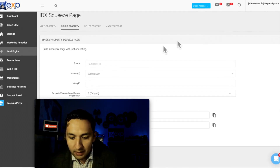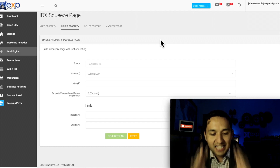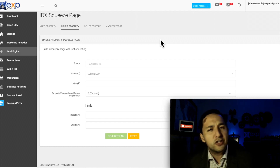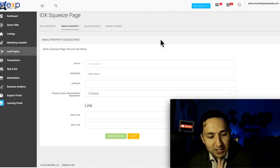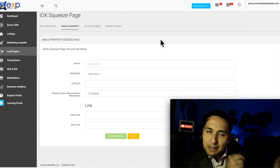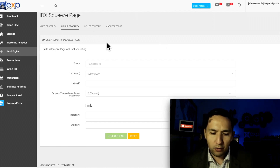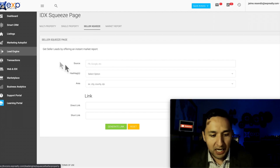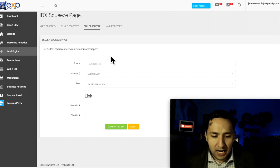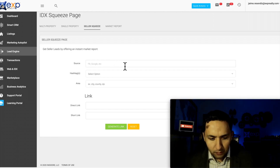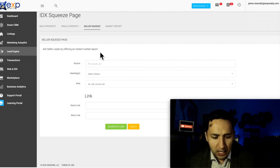Now the single property squeeze page is very powerful as well — it's a third way to generate leads by leveraging a single property. I'll show you a much faster way to do this in a couple of minutes, so hang tight. This single property concept is very much the same as the multi-property, but there's a quick one-click way to do it. You can also get seller leads by offering an instant market report — offering a report for a certain area that will get you leads in the market you're targeting.